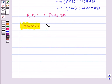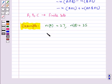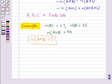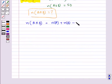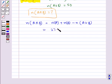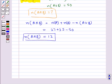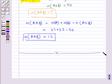Suppose we have two sets A and B such that n(A) = 27, n(B) = 35, and n(A ∪ B) = 50. Let's find n(A ∩ B). From the formula, n(A ∩ B) = n(A) + n(B) − n(A ∪ B) = 27 + 35 − 50 = 12. So n(A ∩ B) = 12. This completes the session. Hope you have understood Venn diagrams and operations on sets. Thank you.